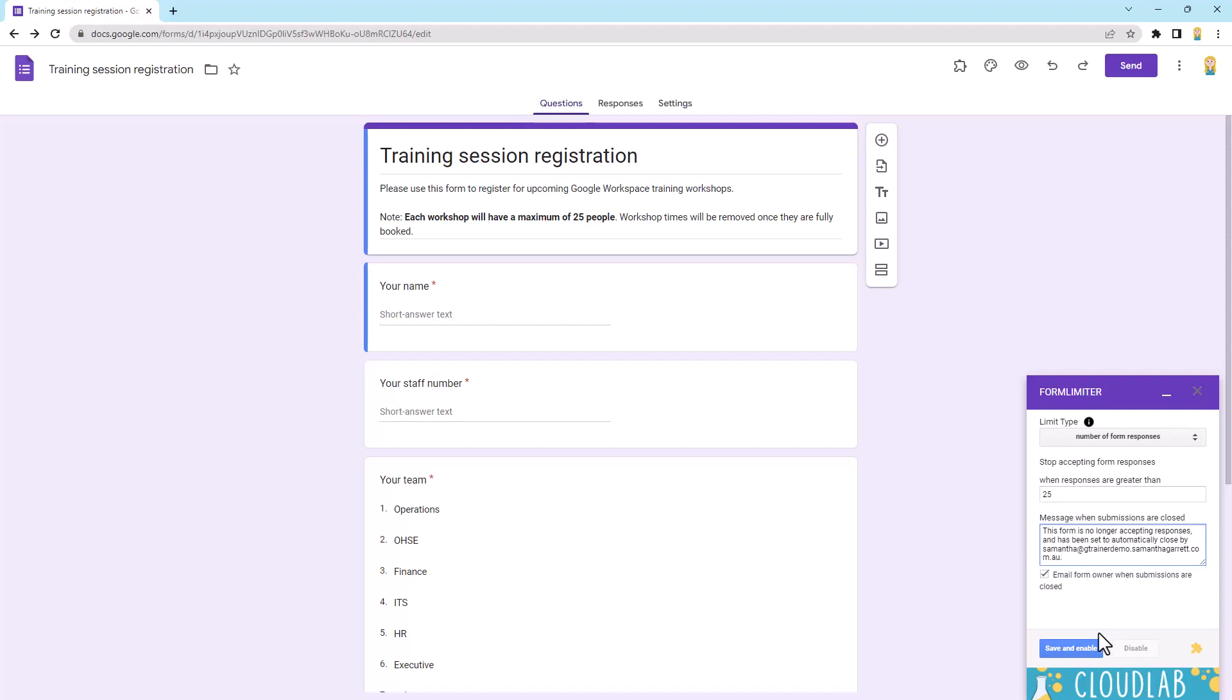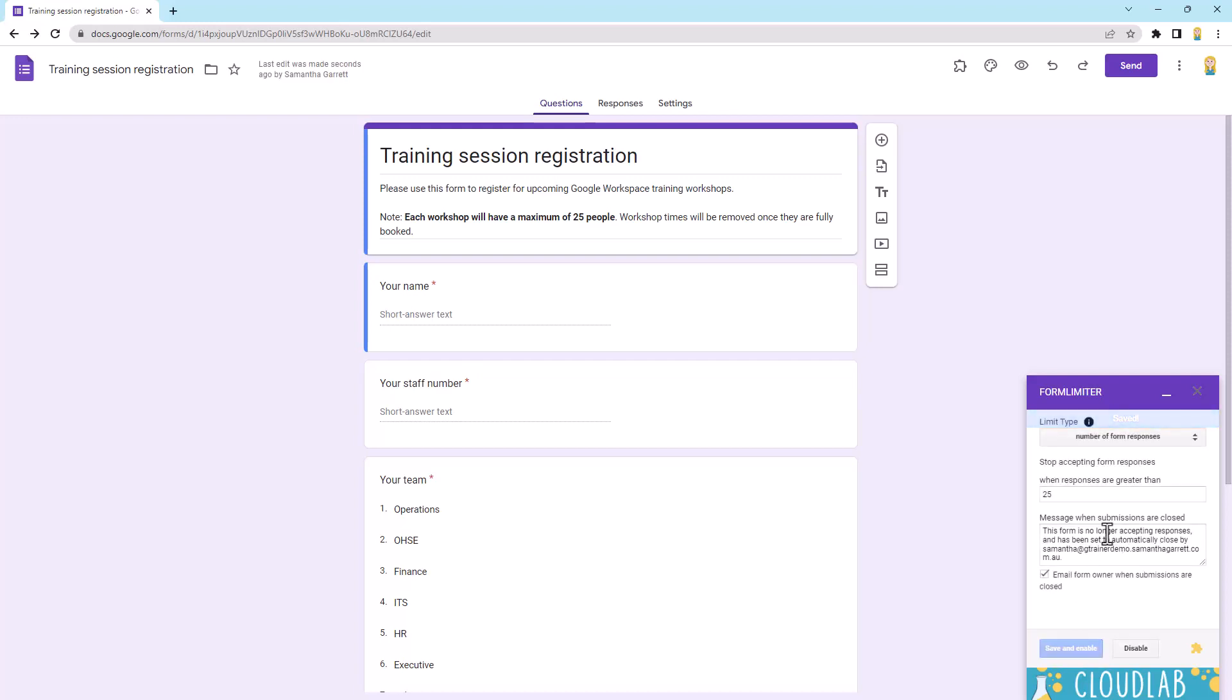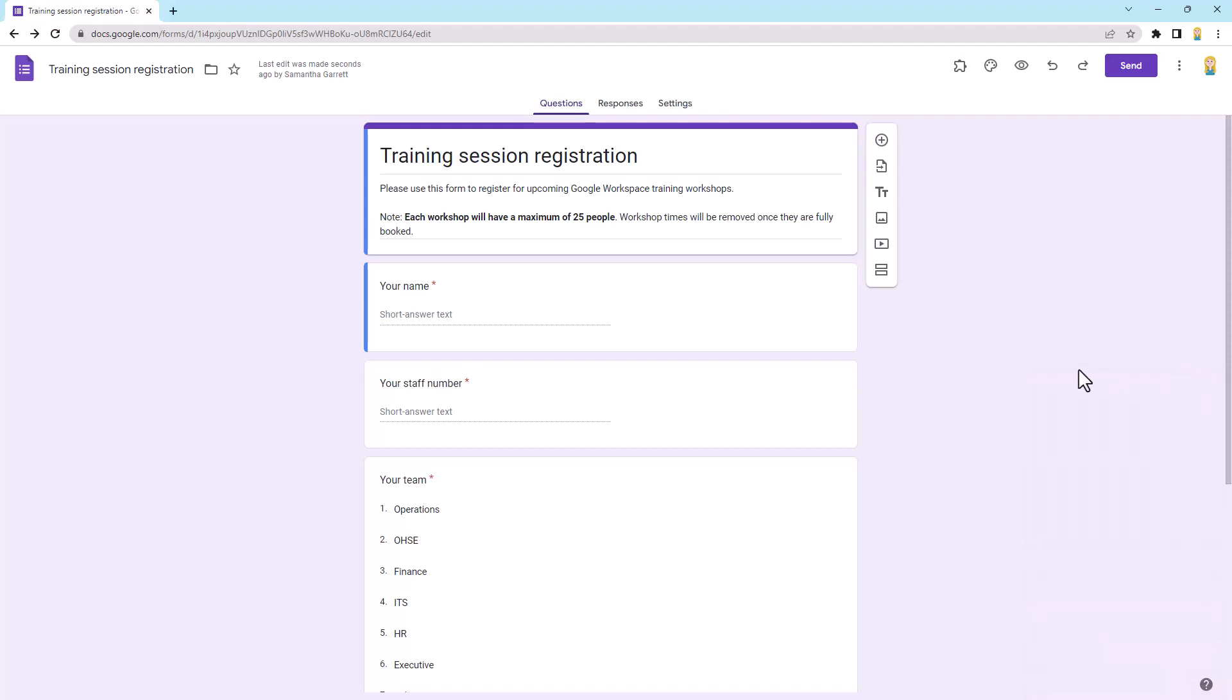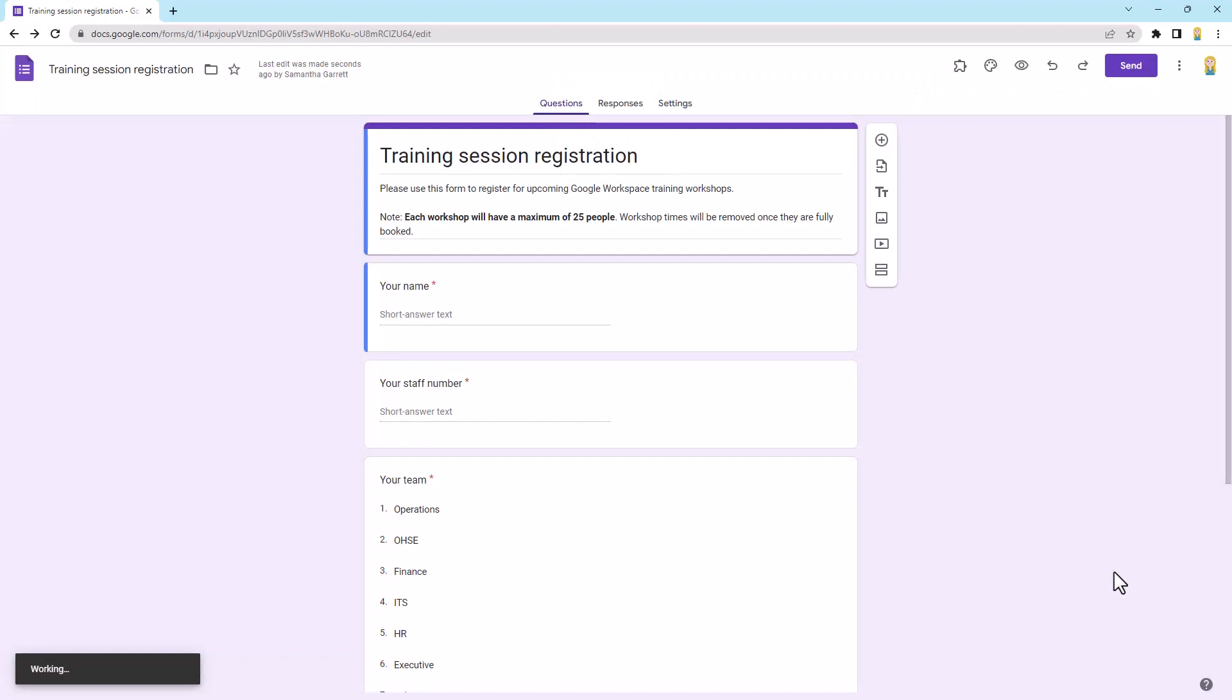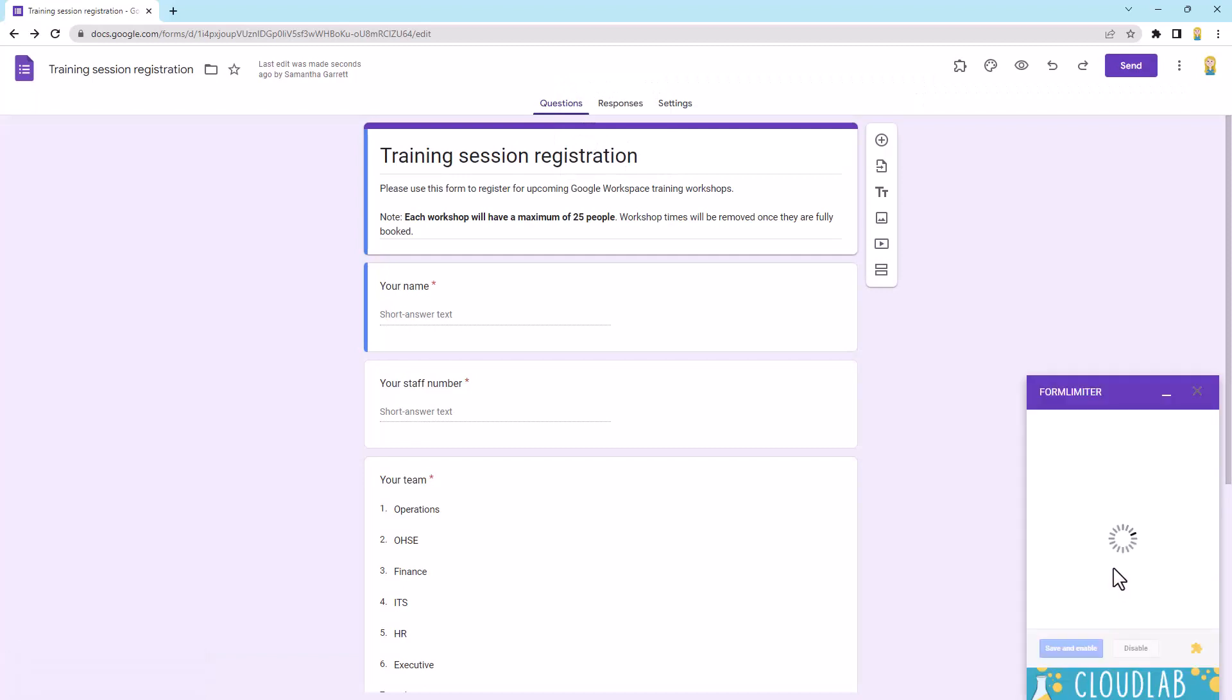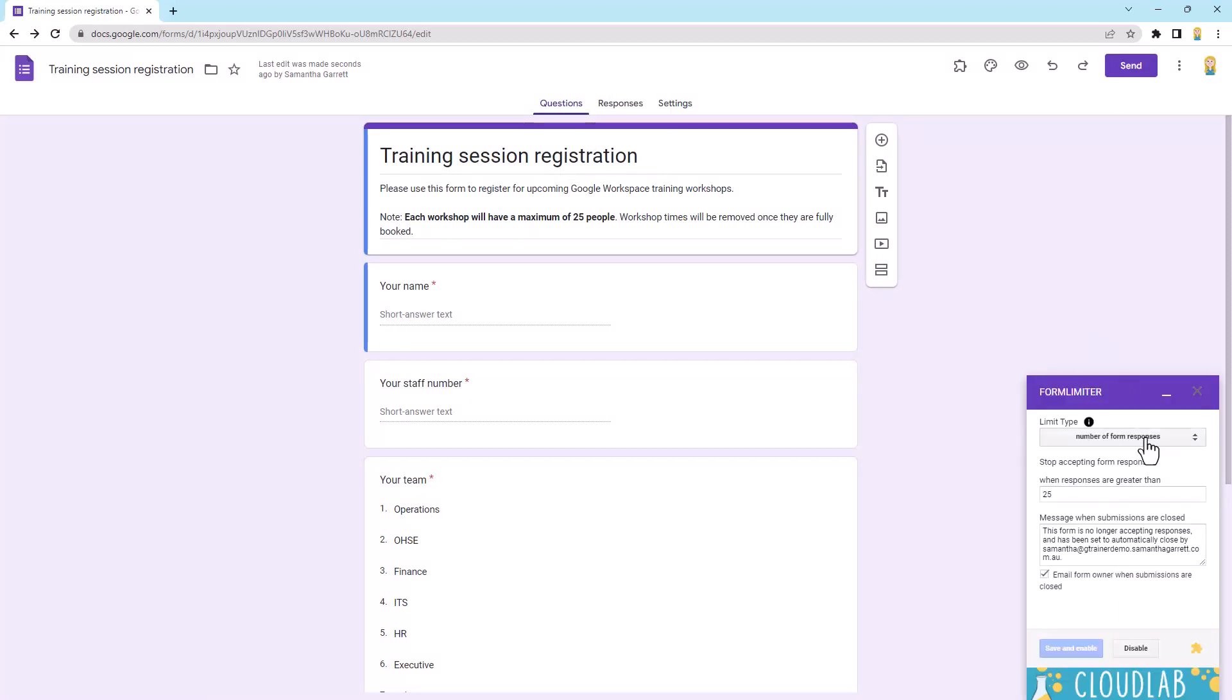So I'm going to click save and enable on this one and in just a sec, it will save. Done. Okay, cool. So you can see it's all on there. I can just close that add-on and I'm done. Now, if I want to go in and check it, I can come back up to the puzzle piece back into form limiter, back into set limit. And you'll see that my configuration will be there. There you go. What I'd had. And if I wanted to change it or disable it, I can do it from here.